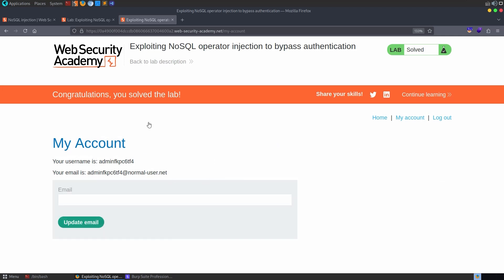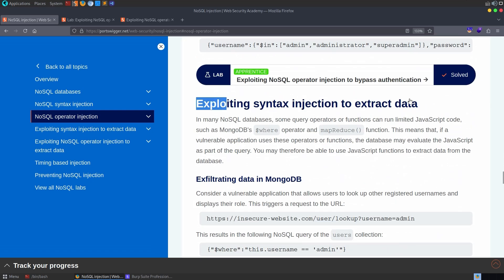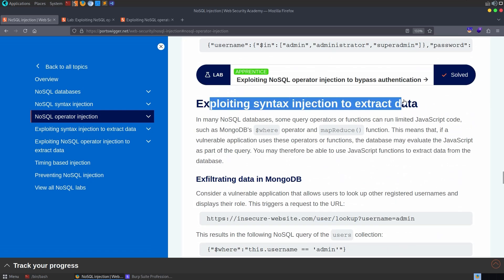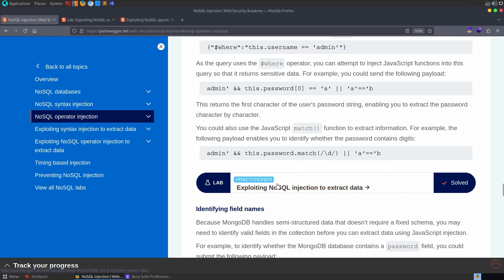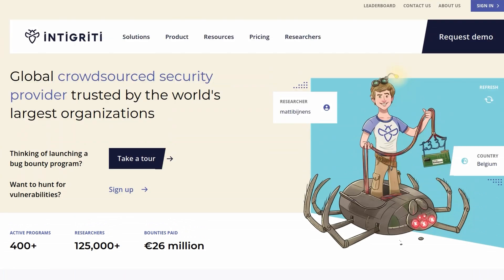Another option would have been to intercept the login request directly and modify it, though sometimes swapping cookies causes issues. That's how we exploit NoSQL operator injection to bypass authentication. Next time we'll look at exploiting NoSQL injection to extract data. If you want to find NoSQL injection vulnerabilities and get paid for it, check out the Integrity platform. Thanks for watching — leave any questions or comments below.